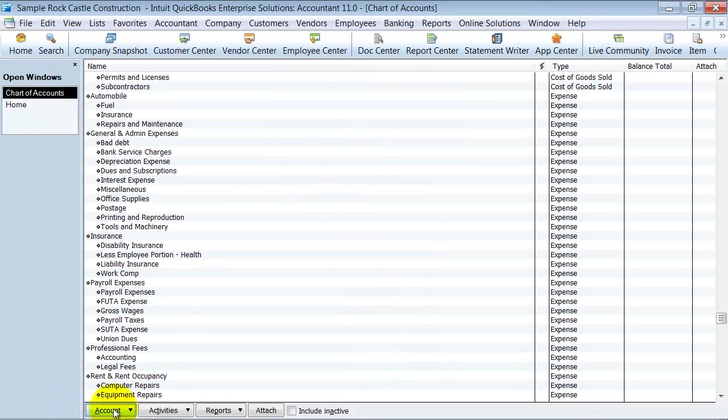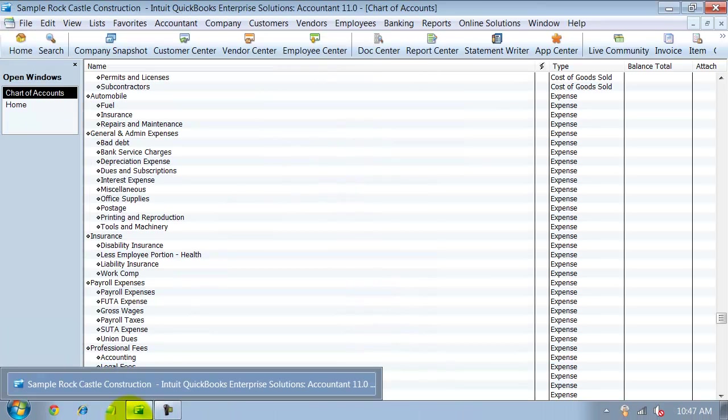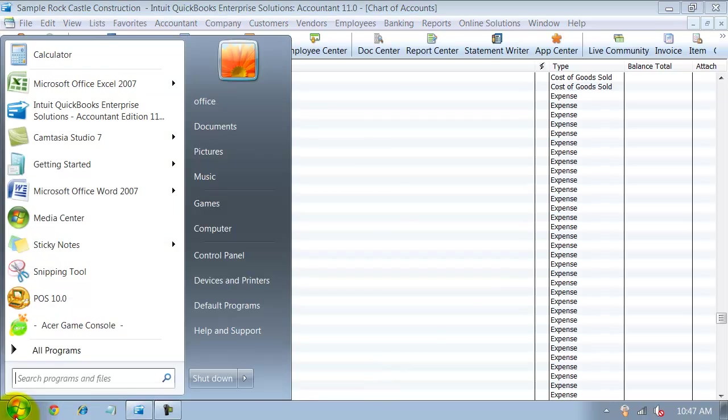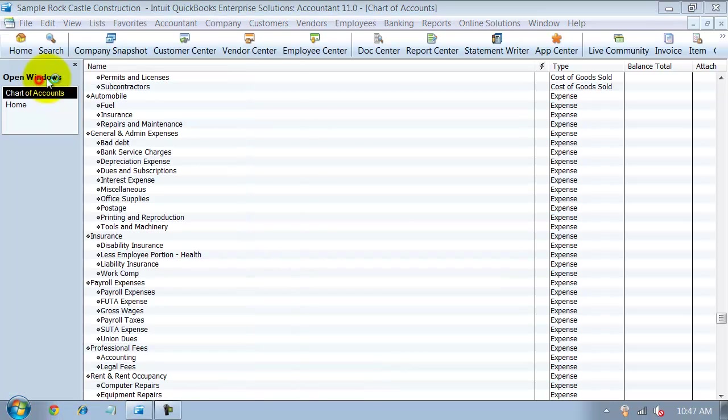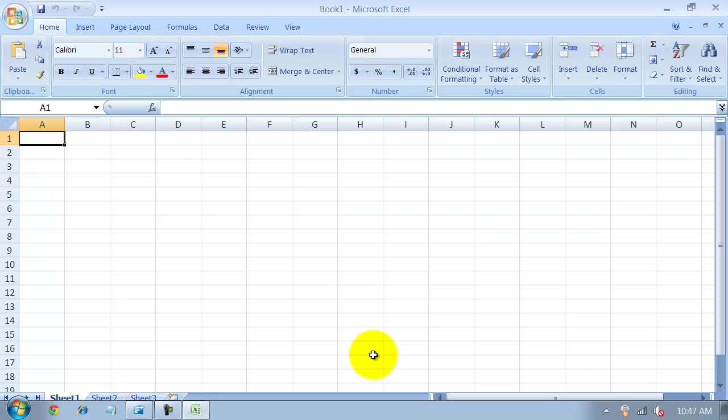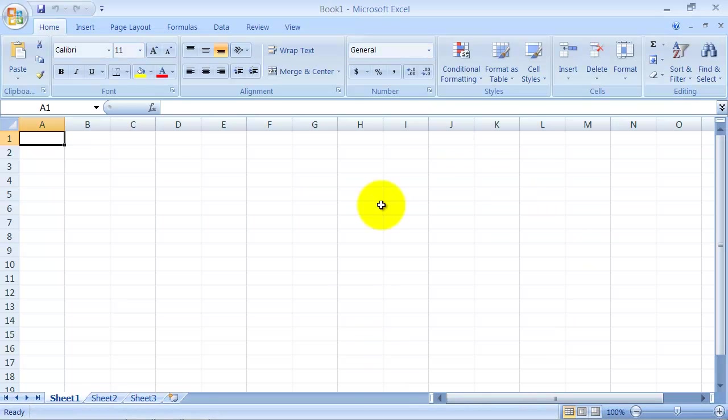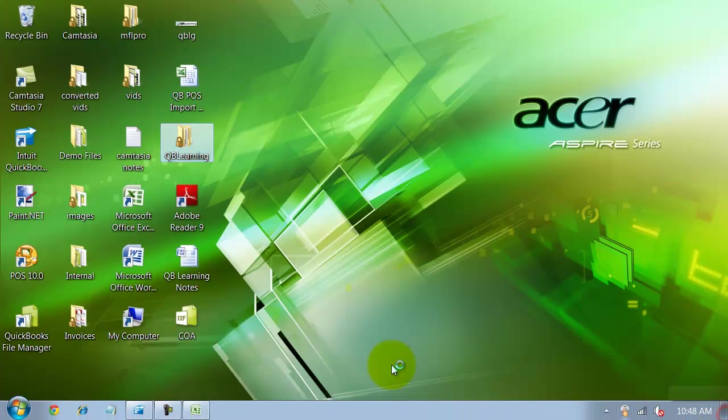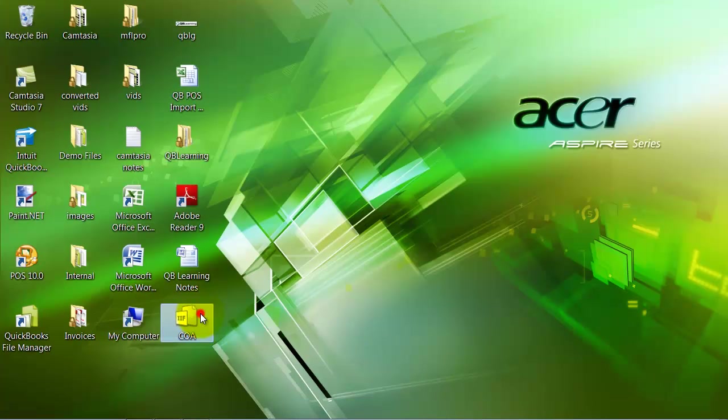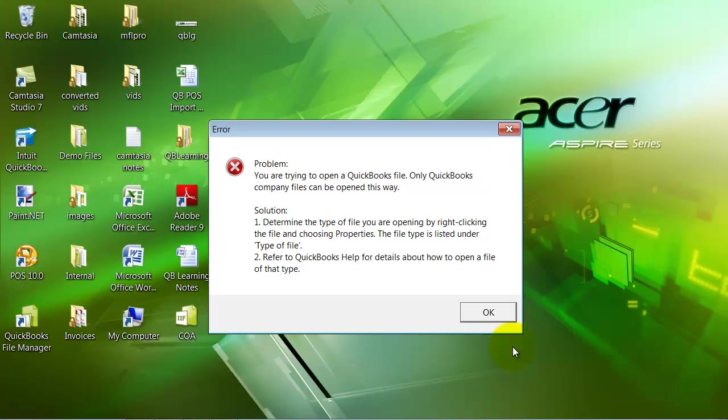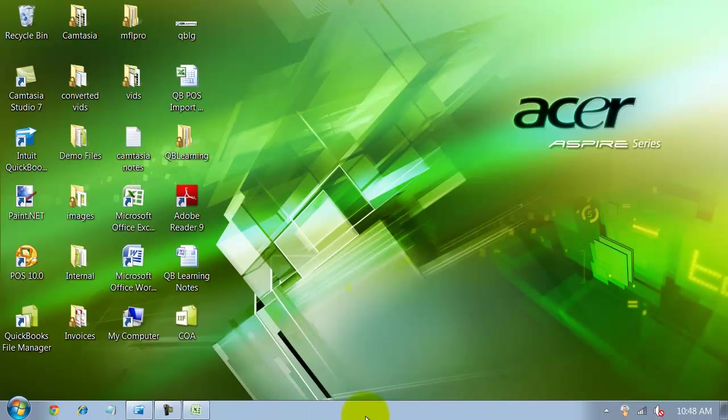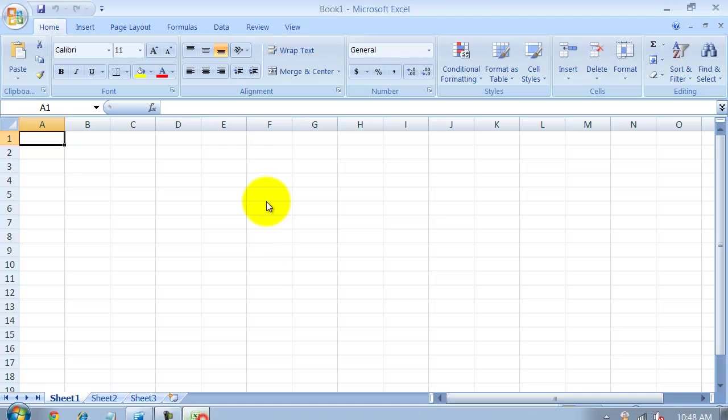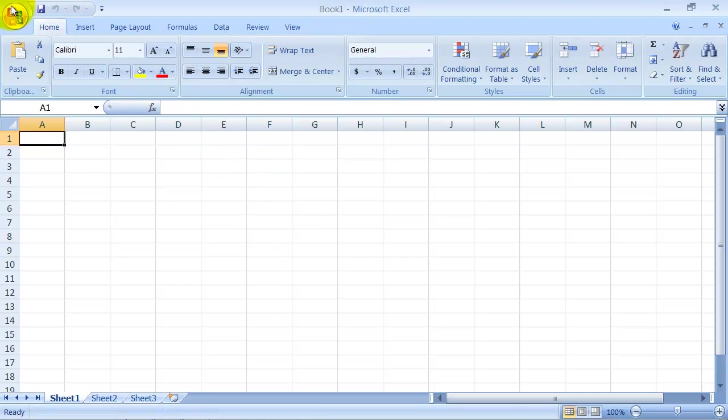So it's been exported. Now what I'm going to do is I'm actually going to open up Excel. You can't open an IIF format file just by double clicking on it. You have to go into Excel and open it up.